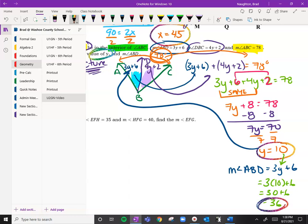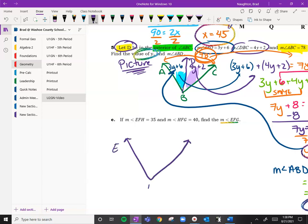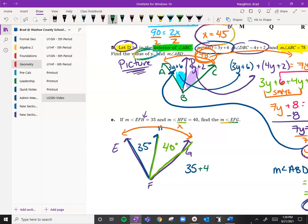Hit pause one more time and try this next one. We're looking for EFG. Drawing EFG — we have EFH, which is 35 degrees, and HFG, which is 40 degrees. We're looking for the whole EFG, so I'll put an X. The 35 plus 40 equals X. So X equals 75 degrees.